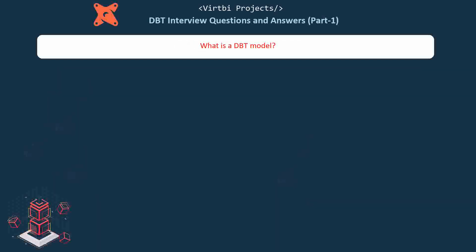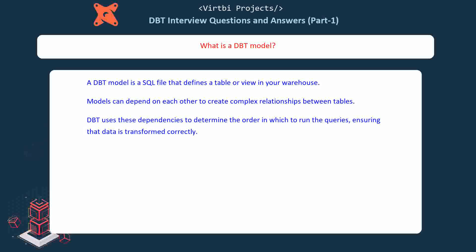What is a dbt model? A dbt model is a SQL file that defines a table or view in your warehouse. Models can depend on each other to create complex relationships between tables. dbt uses these dependencies to determine the order in which to run the queries, ensuring that data is transformed correctly.